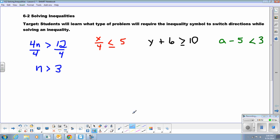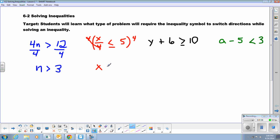If I have this one with a fraction in it, we're still going to do the same thing we've always done with a fraction. We're going to multiply both sides of the equation by that denominator to remove the fraction. On the left side, the 4s cancel out, leaving x. It's less than or equal to 5 times 4, which is 20.